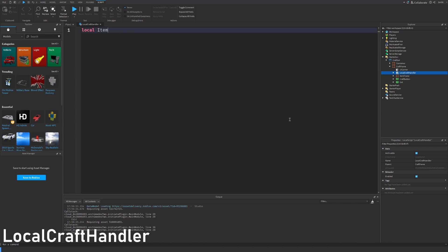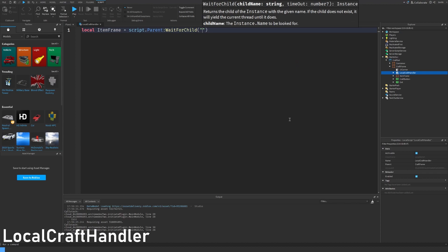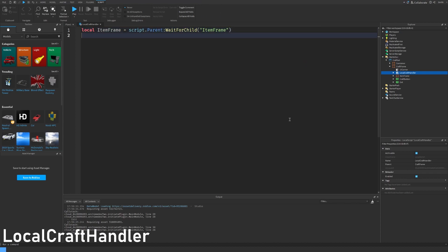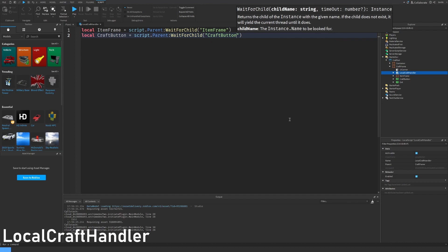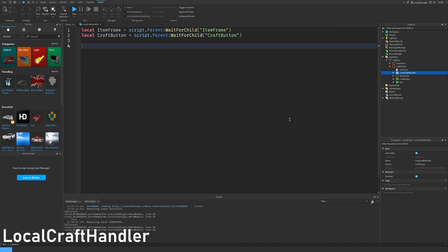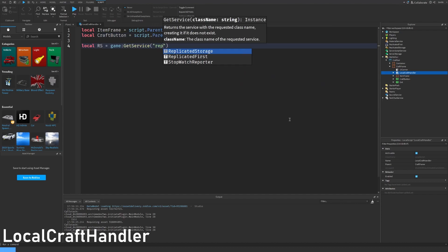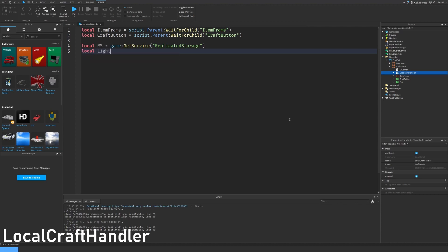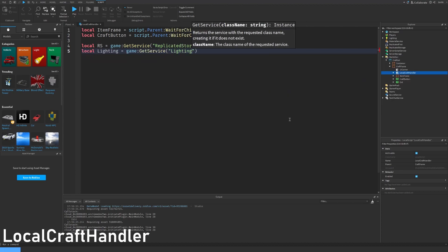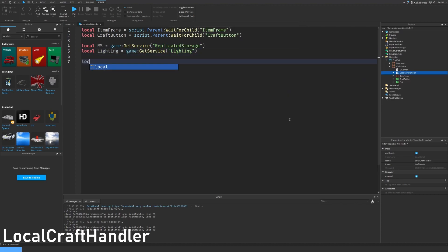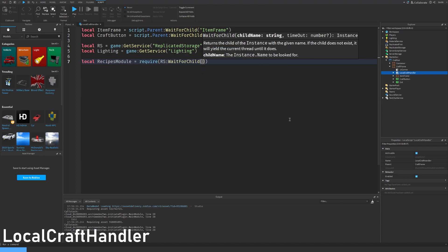First we need to get our objects. Let's get the item frame by doing script dot parent wait for child item frame. Let's get the craft button by doing script dot parent wait for child craft button. Let's find the replicated storage service by using game get service.